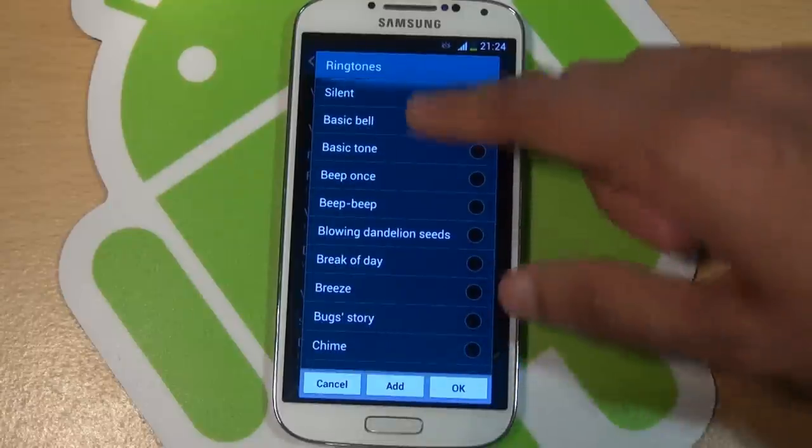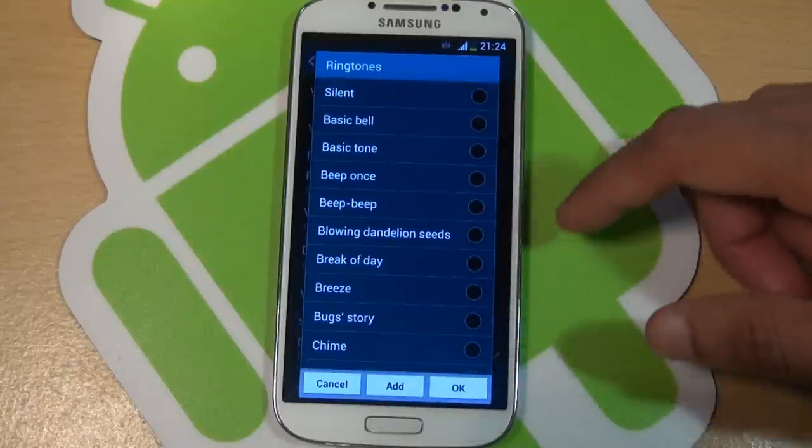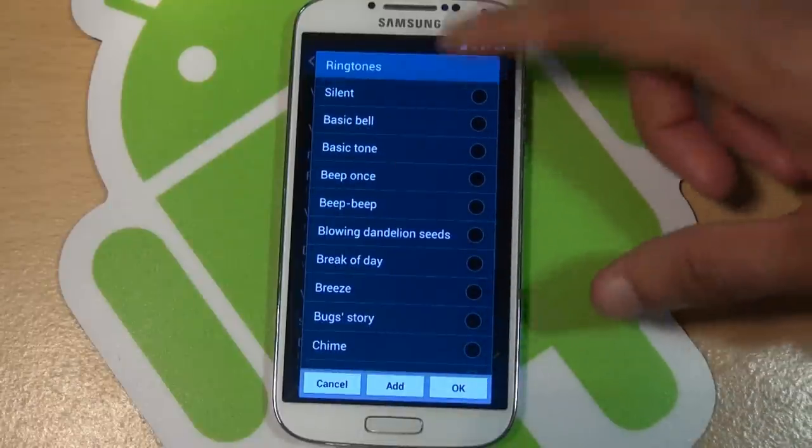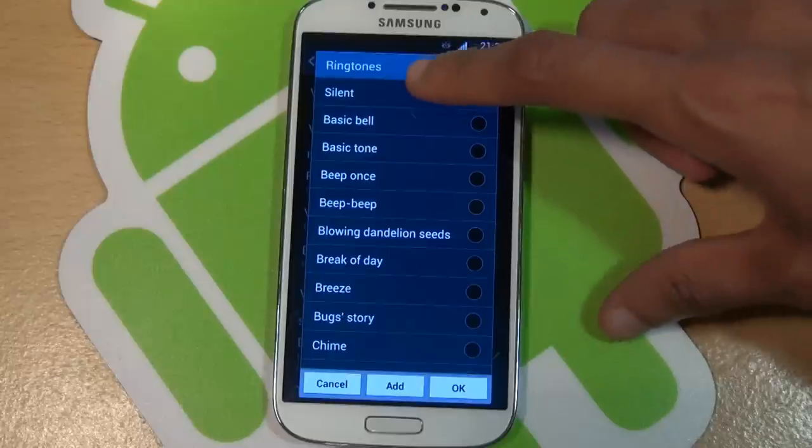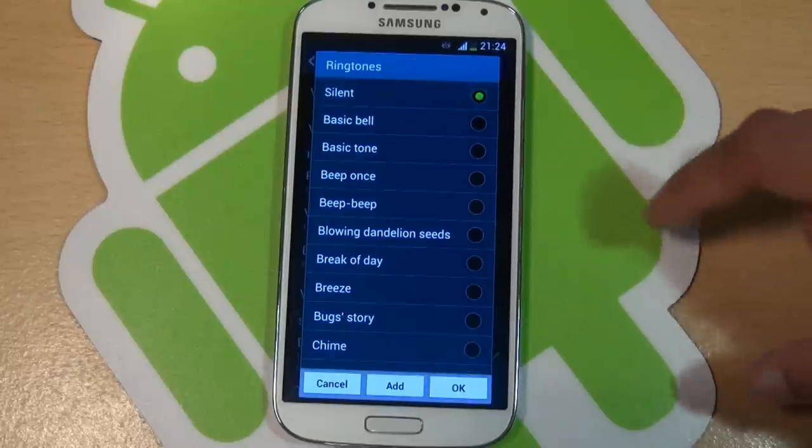So if you go into settings here and then ringtones under sounds, you'll see silent along the top.